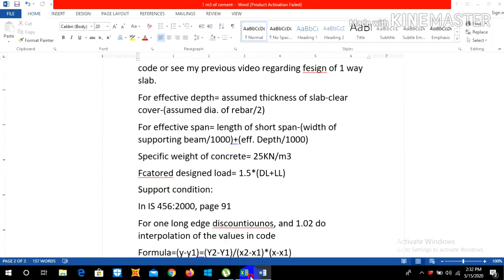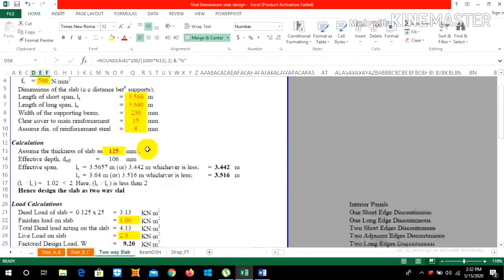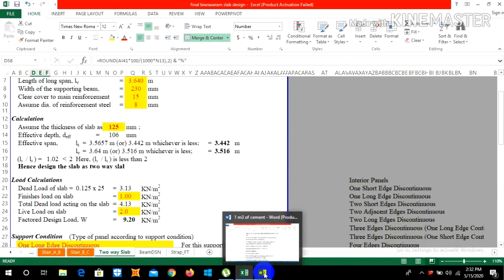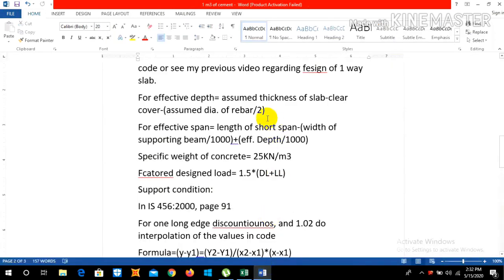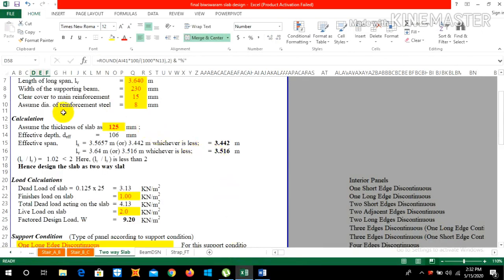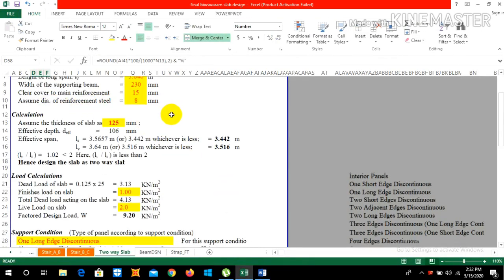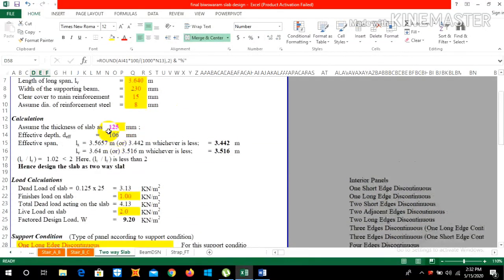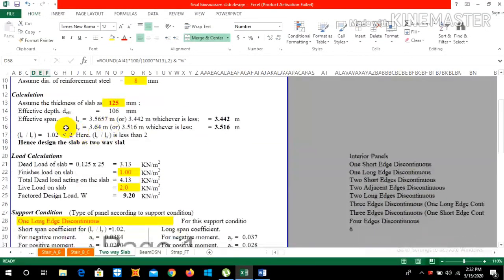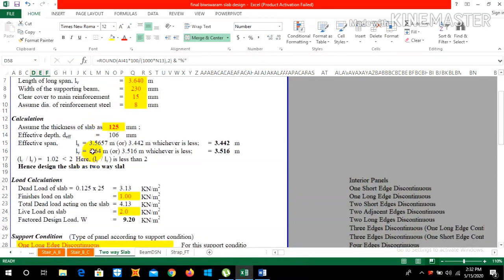Clear cover is 15 mm, and assumed diameter of rebar is 8 mm divided by 2, giving us an effective depth of 106 mm. Therefore our effective span LX is 3.5657 m and LY is 3.640 m as obtained from the AutoCAD drawing.